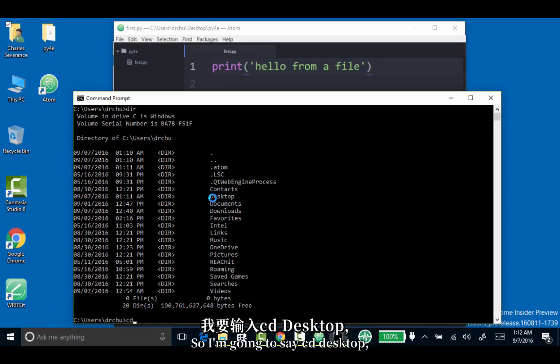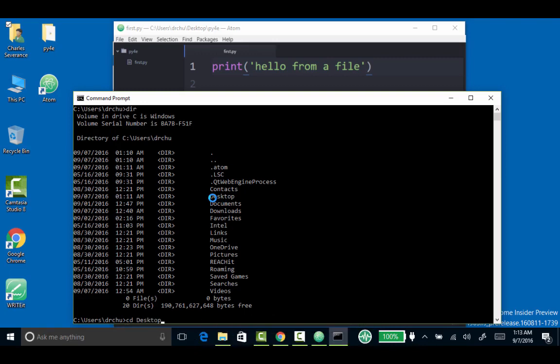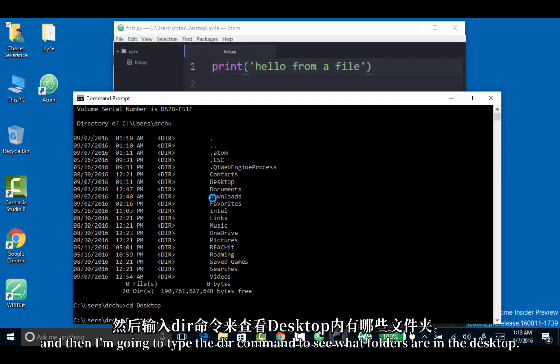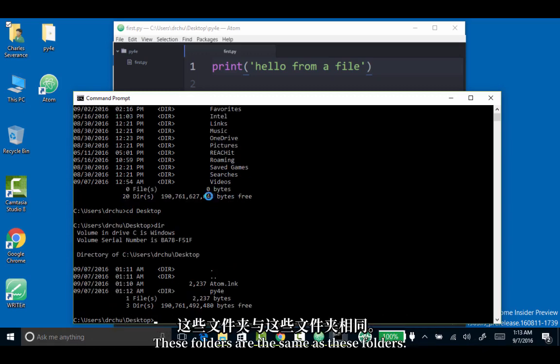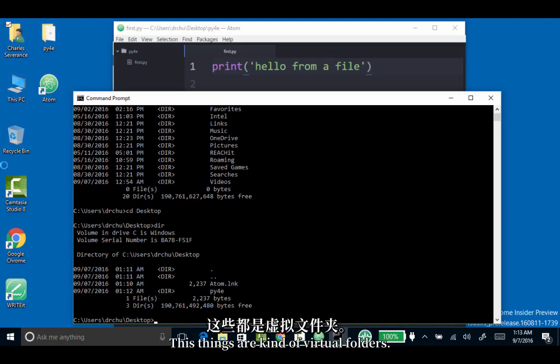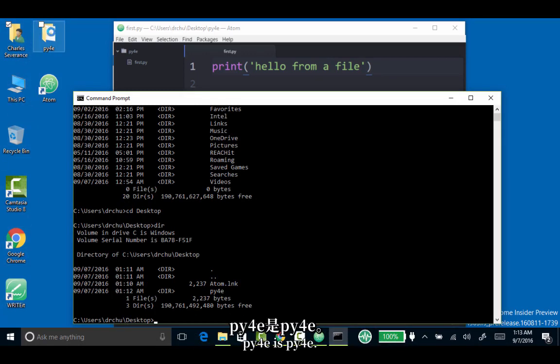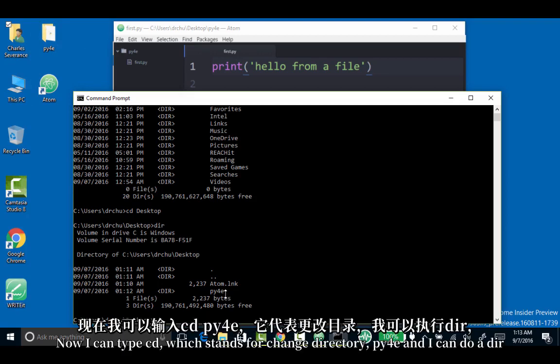I'm going to say CD desktop. Then I'm going to type the dir command to see what folders are in the desktop. These folders are the same as these folders. These things are kind of virtual folders. PY4E is PY4E. Now I can type CD, which stands for change directory, PY4E.